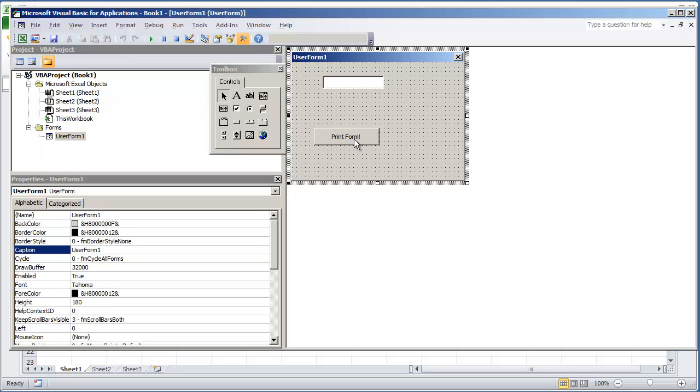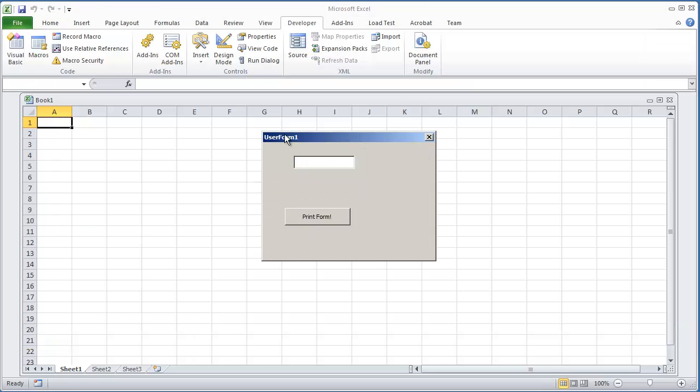All I'm going to do is double click this. Well before I double click I'm just going to hit F5. So your user form should already be presentable and all you want to do is just print it.